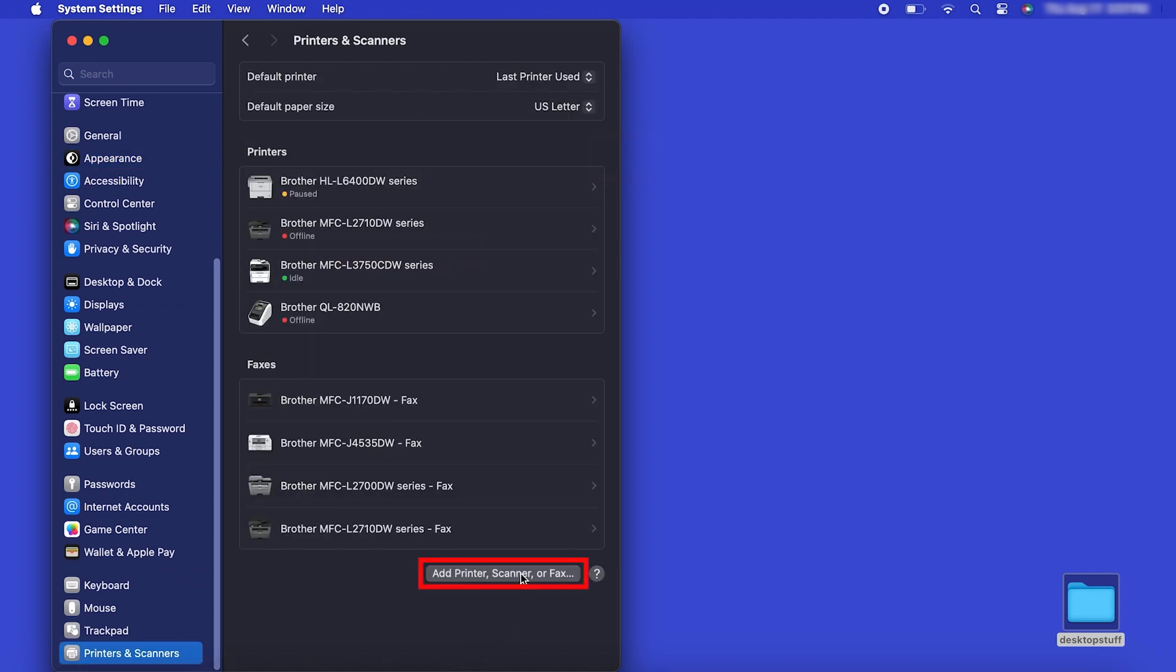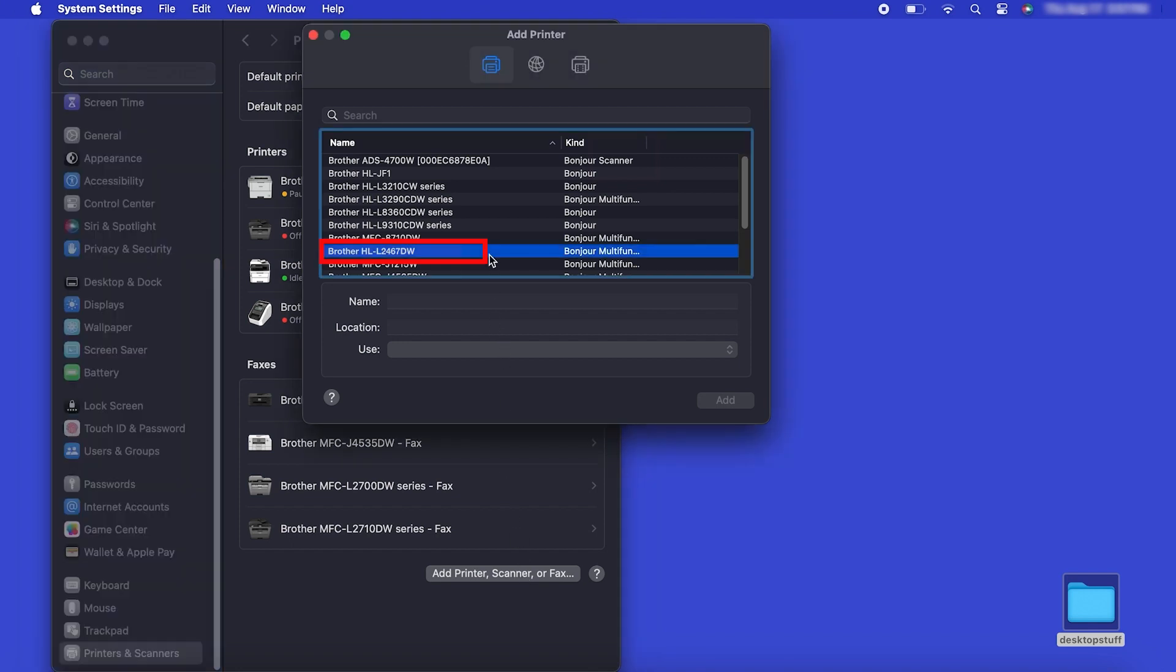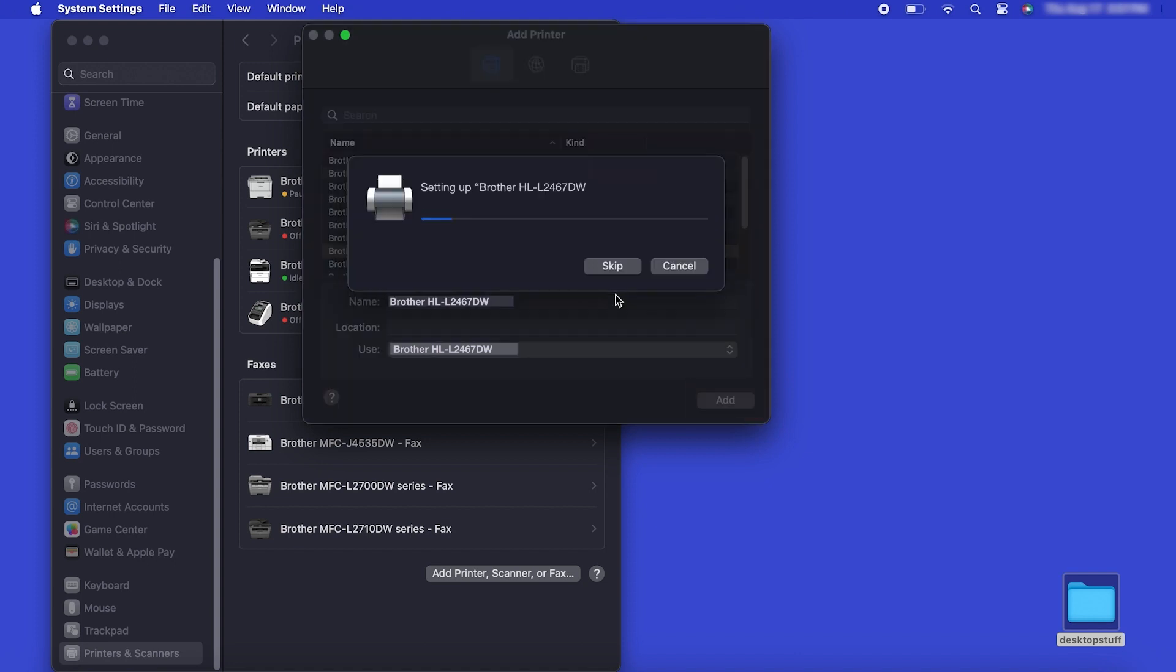Click the Add Printer, Scanner or Fax button located below the printers list. Your machine should now display in the Add Printers window. Select your Brother machine from the list, then click Add.